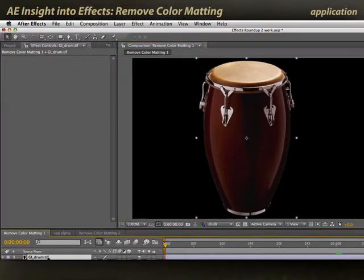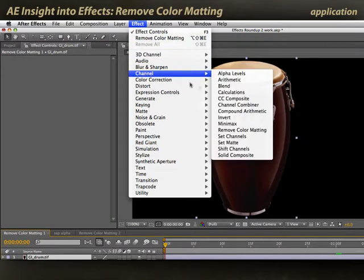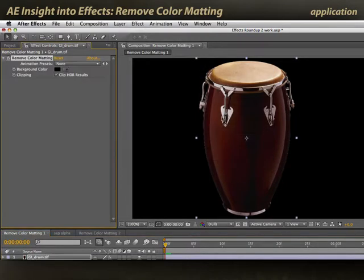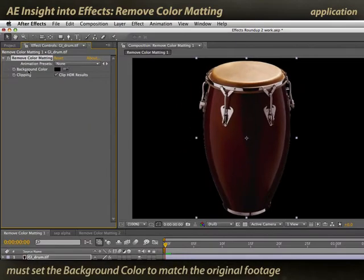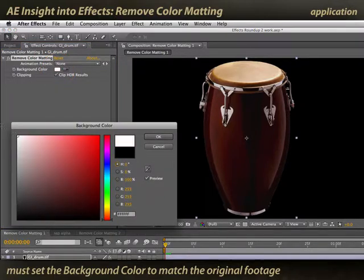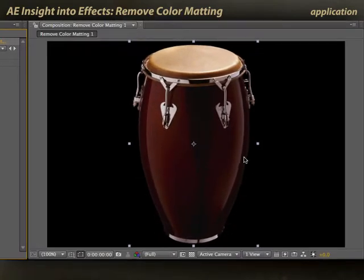To get rid of that fringe, I'll select my layer and apply Effect > Channel > Remove Color Matting. Now, Remove Color Matting defaults to attempting to remove black from an object, and you see it's actually made this edge worse. What you need to do is enter the correct background color — in this case white. I'll click OK, and now you'll see that my white fringe has disappeared.